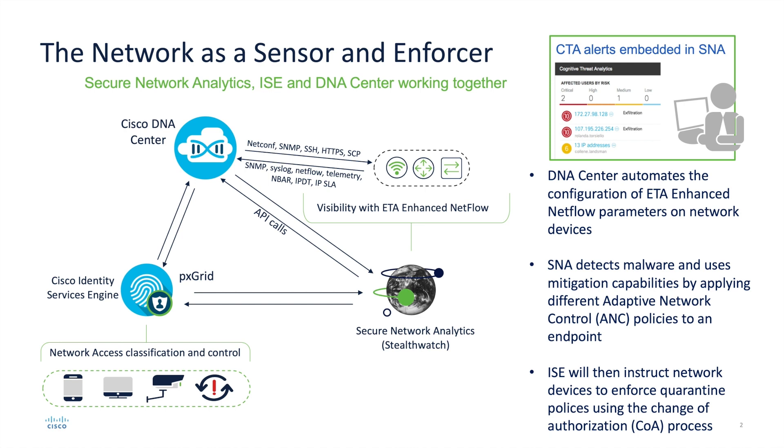DNA Center will be used to automate the configuration of ETA-enhanced NetFlow parameters on our network devices. Now that SNA is receiving that encrypted traffic analytics data through its flow collectors, SNA will then detect malware and then use mitigation capabilities by applying different adaptive network control policies to an endpoint. Once that ANC policy has been applied, ISE will then instruct network devices to enforce quarantine policies using the change of authorization process.